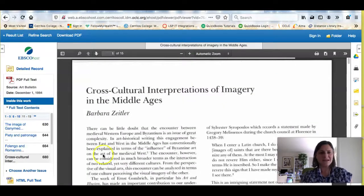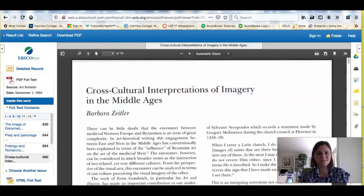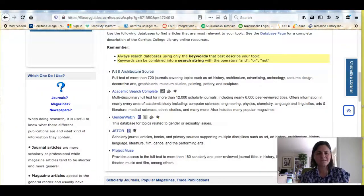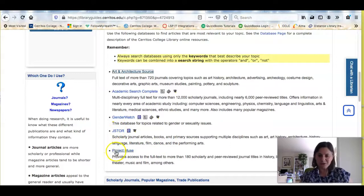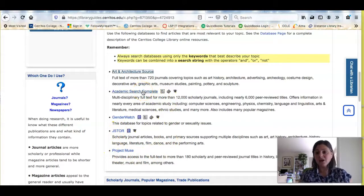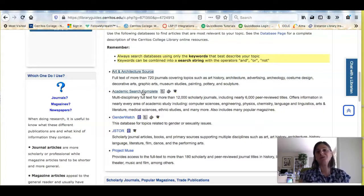If I like an article, I can email it or print it. If you don't find enough of what you want in Art and Architecture Source, there are some other databases you can use: JSTOR, Project Muse, and Academic Search Complete. It's our hope that between all of these, you'll be able to find those five sources to help you write a really interesting paper.